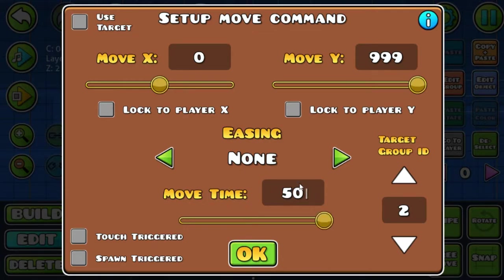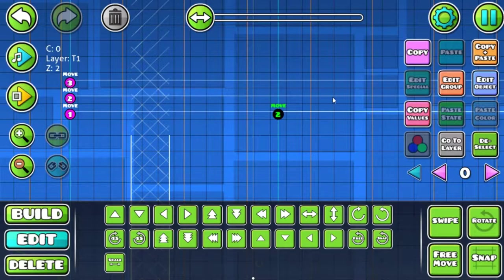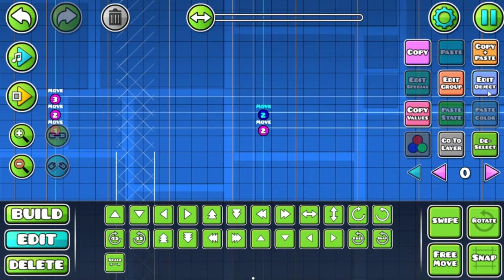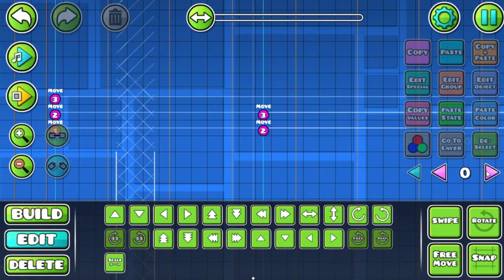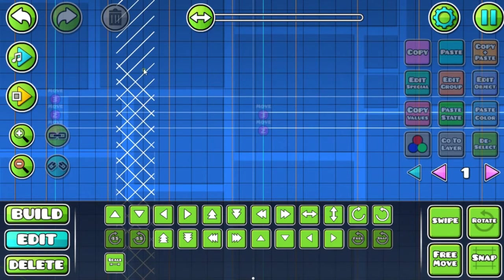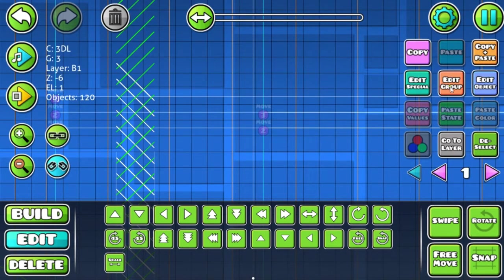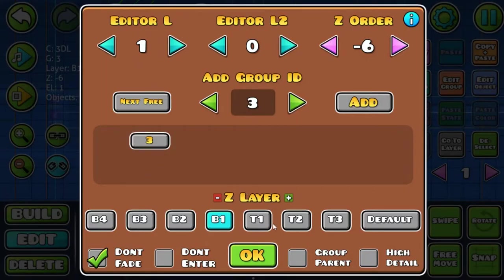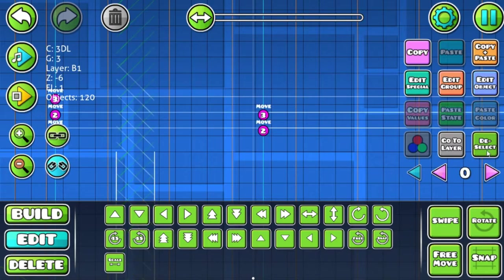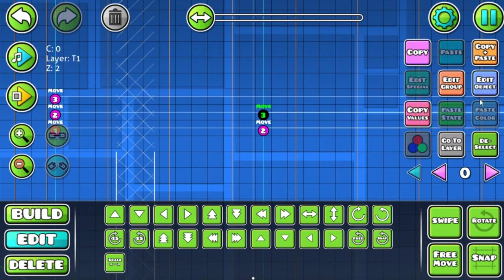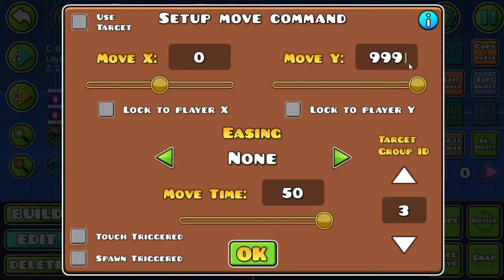I'll explain it in a bit. Now with the third group, which is this group of slopes, it's gonna move the opposite way downwards. So minus 999.